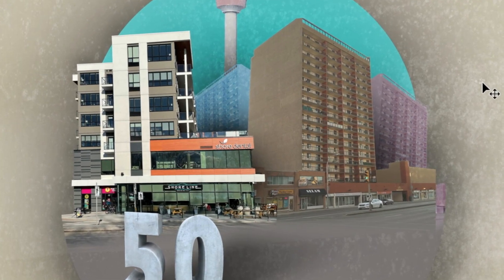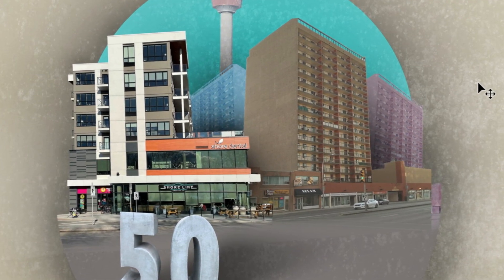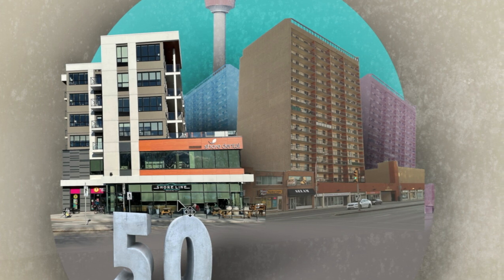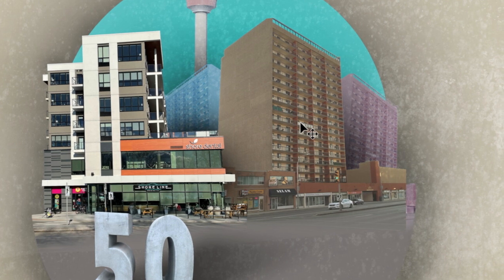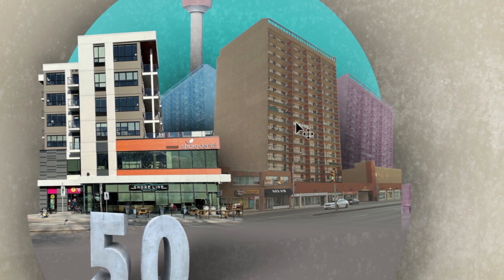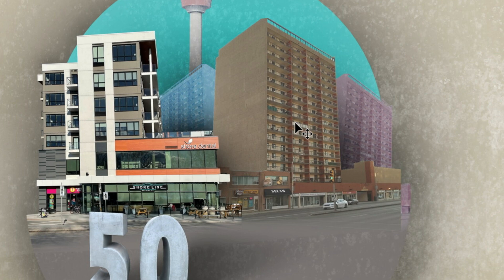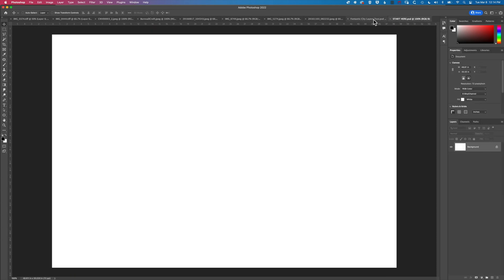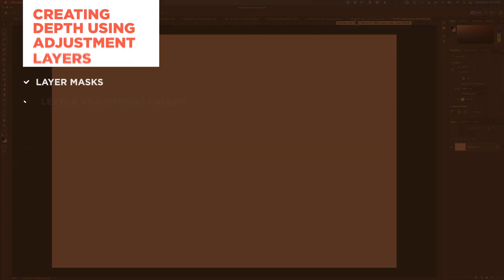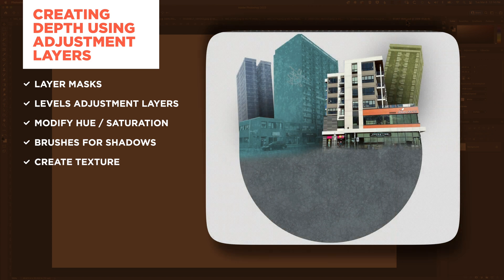Hey it's Ben here. In this video we're going to look at how we work with some of the adjustment layers to create some depth in a collage image. We're really going to be looking at these towers on the right hand side, how we can modify the saturation and contrast to give a nice level of depth. We'll also look at how we can pop a couple of textures in there as well. We're going to start with a brand new document, drag a couple of images in, create some transparency using the layer mask tools, and then look at how we can use levels adjustment layers and hue saturation to create color difference and depth between those layers.